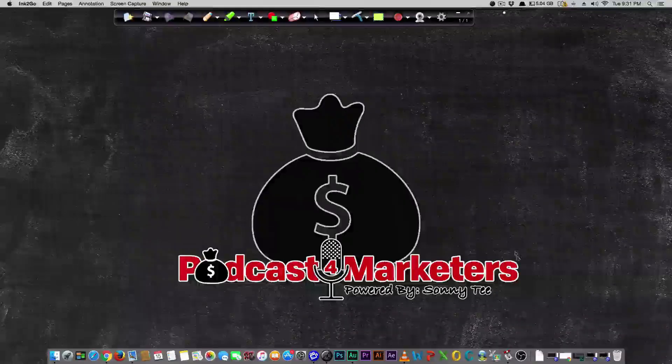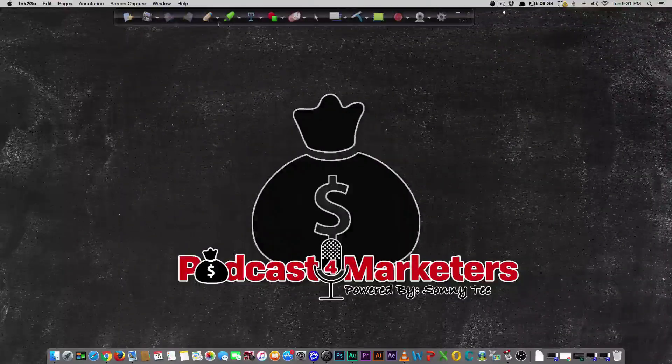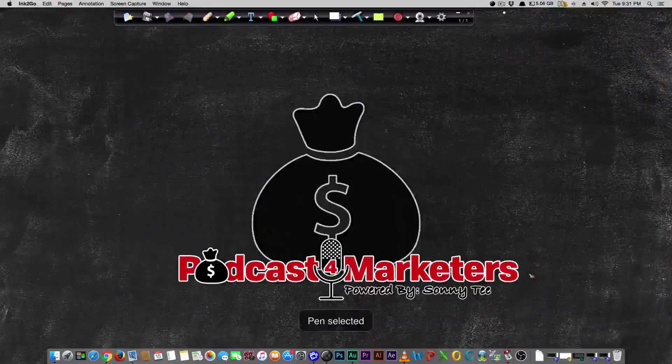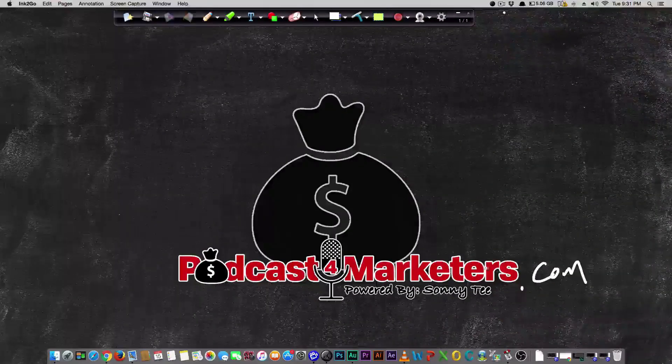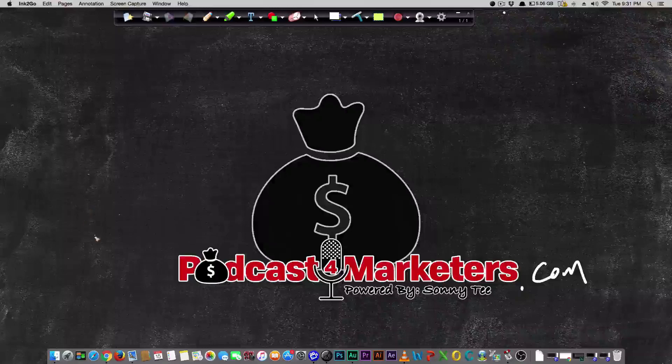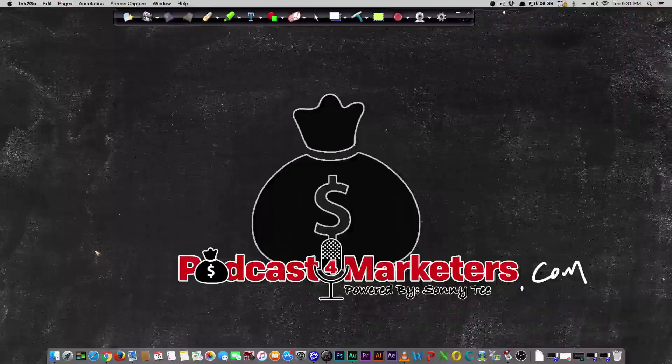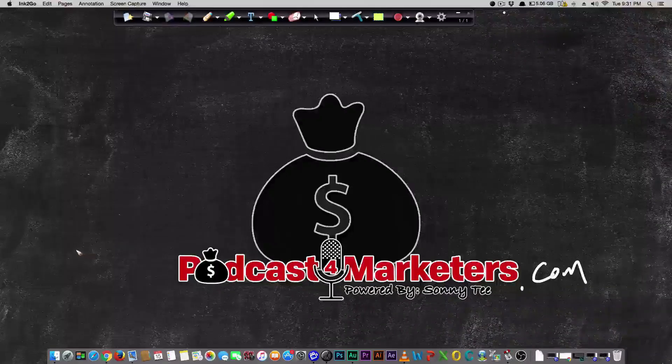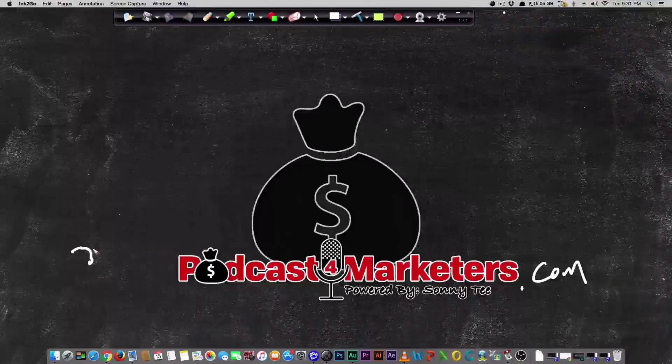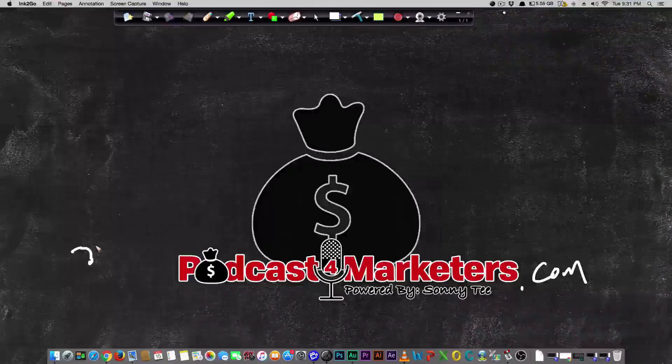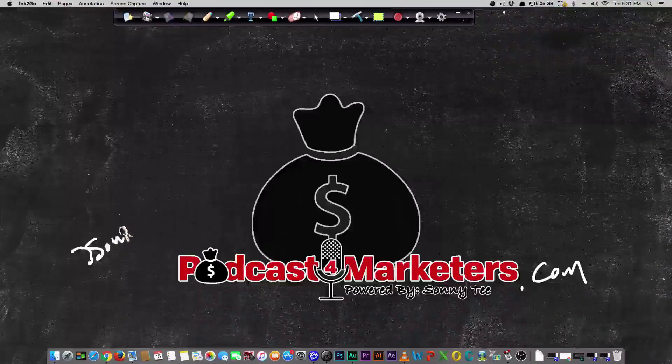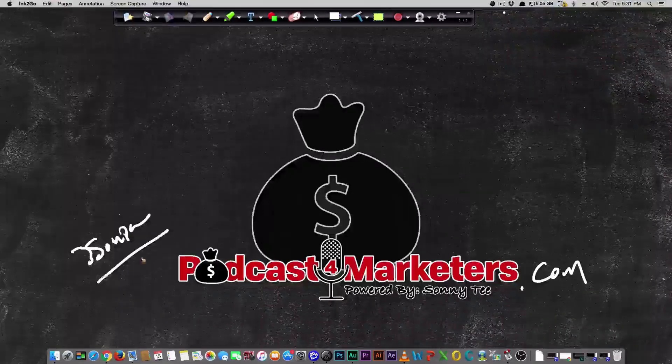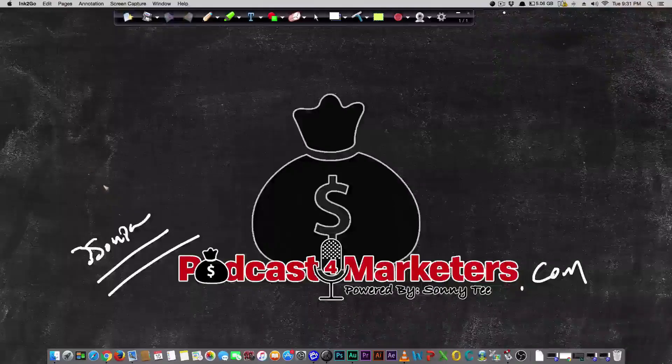Welcome to today's video. Make sure you visit podcastformarketers.com for more information. Over there I have a really kick-ass course on how you can make at least a few grand a month on simple recurring revenue.